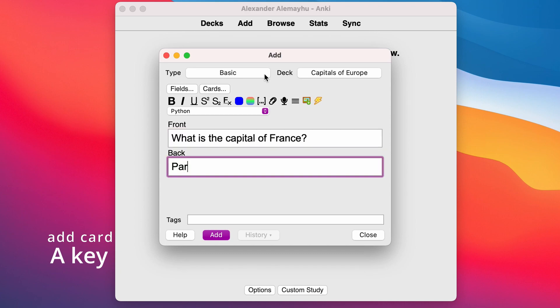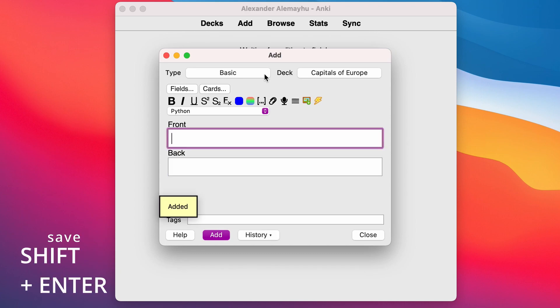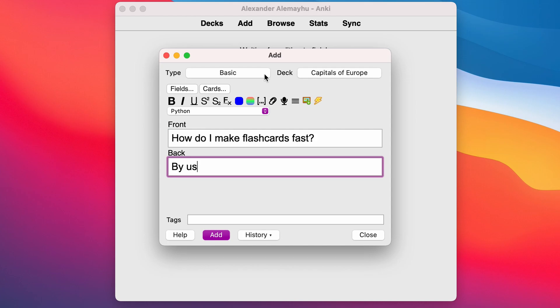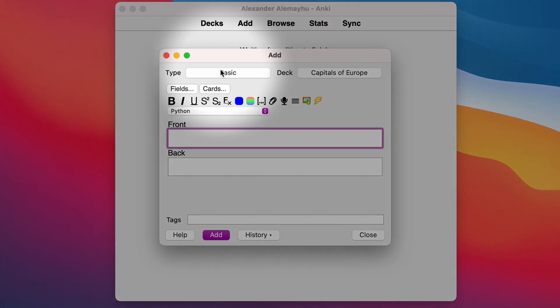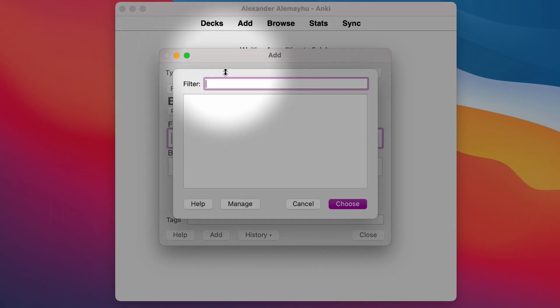And then you say Paris and then I hit command enter to go through that quickly, so use the shortcuts. That's the power of using shortcuts. If you see up here you can see it says type: basic, you can switch that to cloze which is a fill in the blanks type.